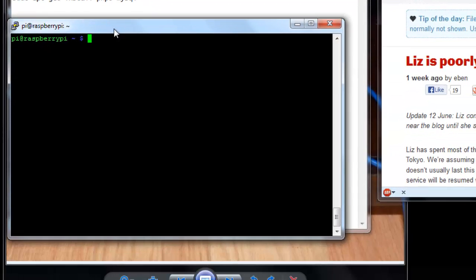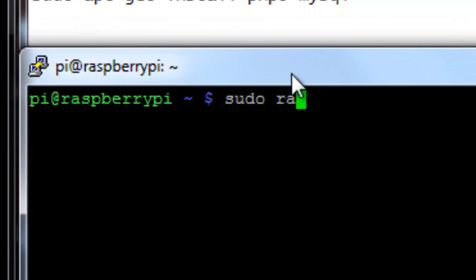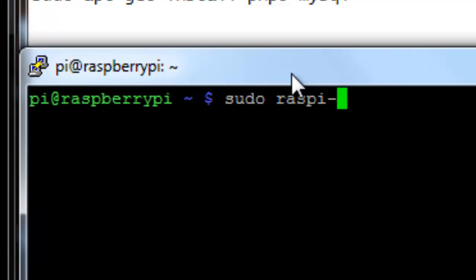So the first thing you want to do is make sure that the Raspberry Pi is updated with the latest software and access to packages. And you can do that by running the Raspi-config program. That's the program that loaded when you first ran configuration. And to do that, it's sudo raspi, R-A-S-P-I, no B, dash config.